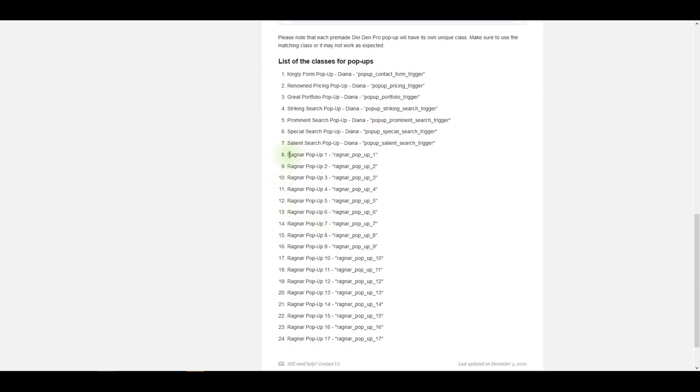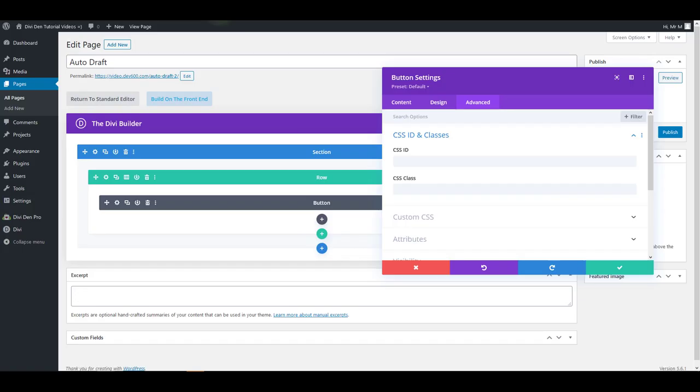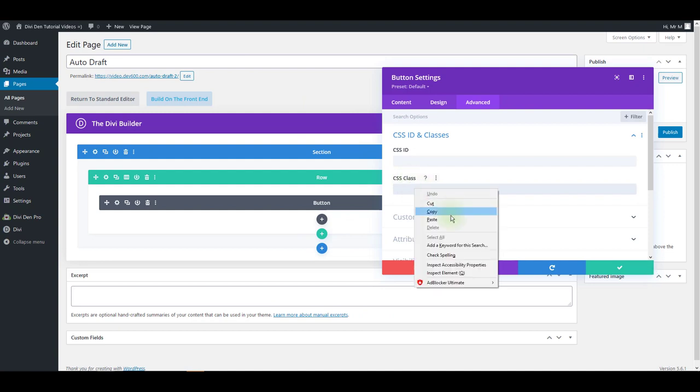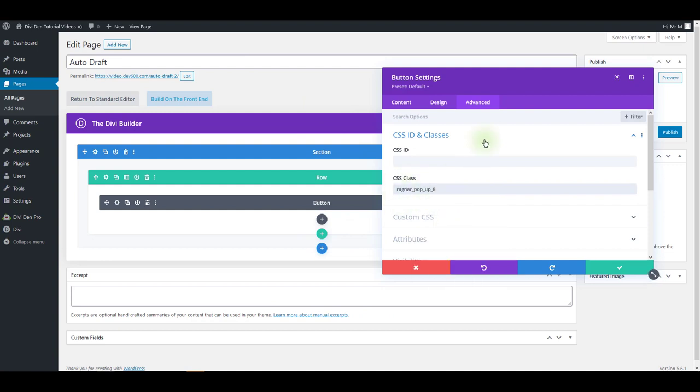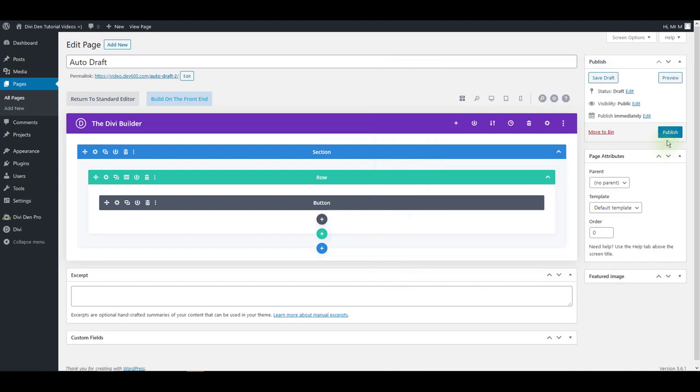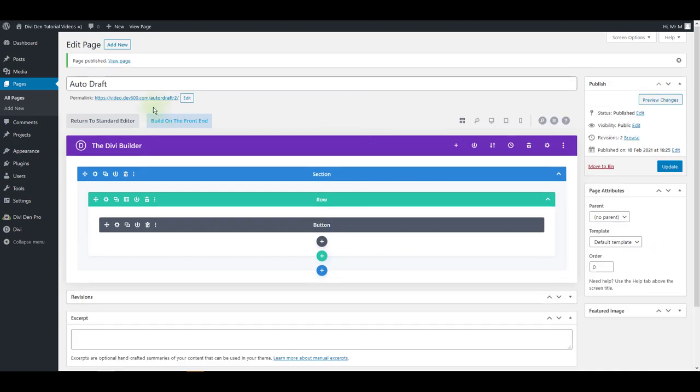I've saved Ragnar pop-up 8 so this is the class that I want to copy and I just want to paste that right here as the button class and I can just save and publish this now. Let's quickly take a look and confirm it works.